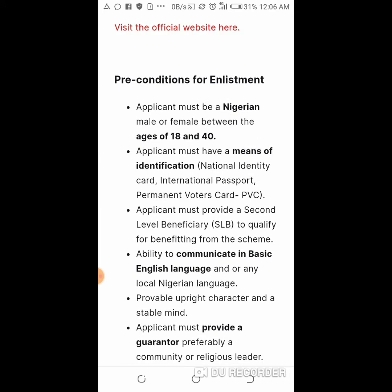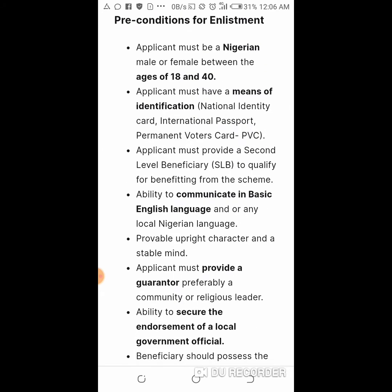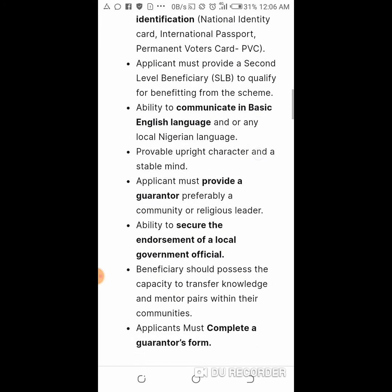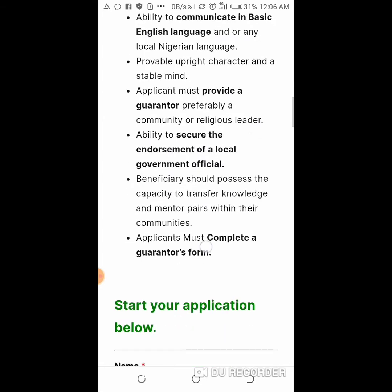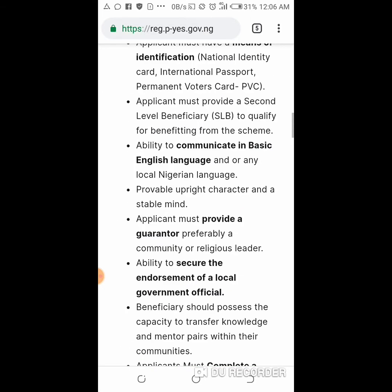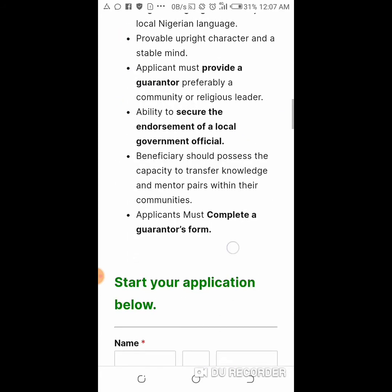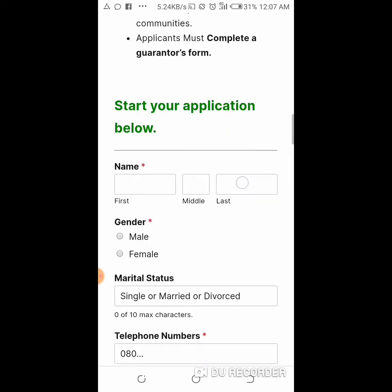Please make sure you read the preconditions for enlistment. The applicant must be a Nigerian and must be between the age of 18 to 40 years. The applicant must have a means of identification such as a national ID card. The applicant must provide a second-level beneficiary (SLB) to qualify for benefiting from the scheme. These are the nine preconditions for enlistment.